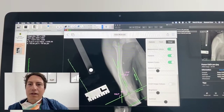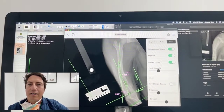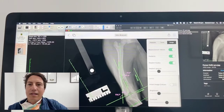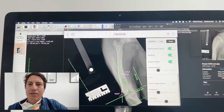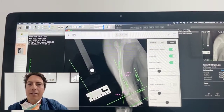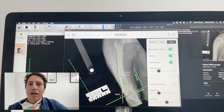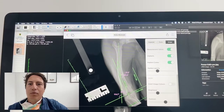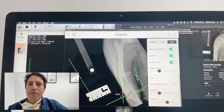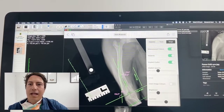When we have a femoral varus like this, what that does is create a bowing in the femur and it really medializes the attachment point of the patella tendon.